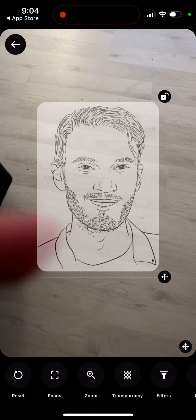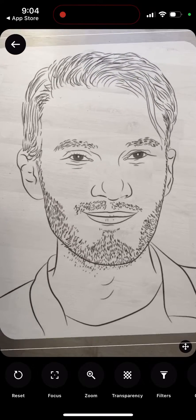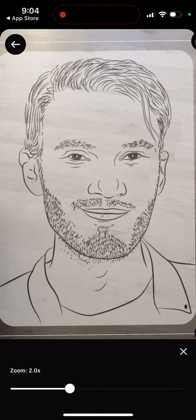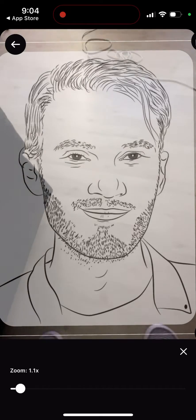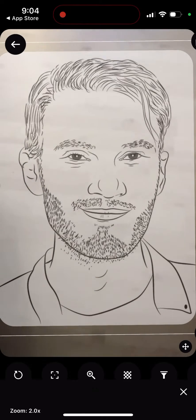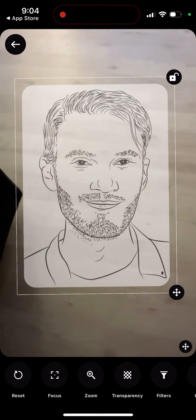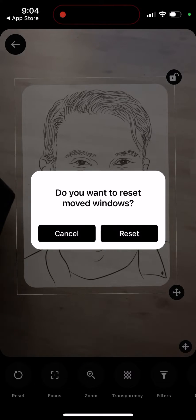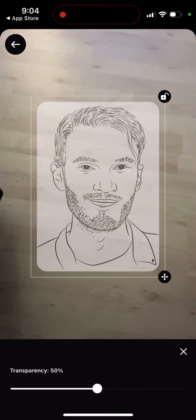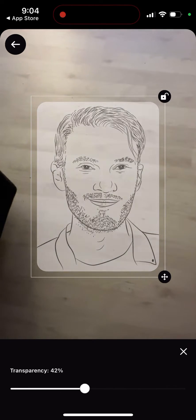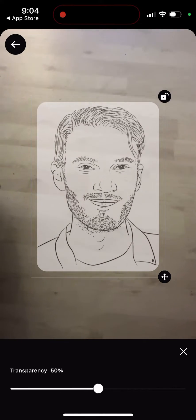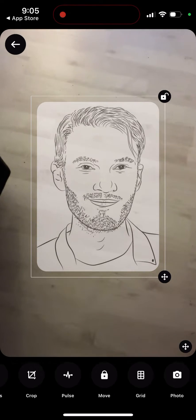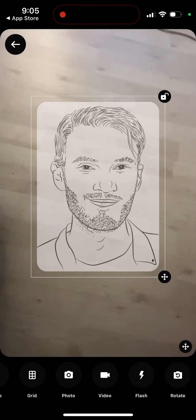You can reposition the image and zoom in. You can change the focus, reset it, and add transparency to the overlay.